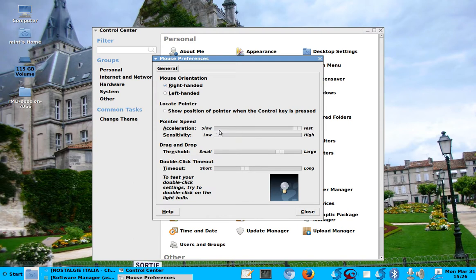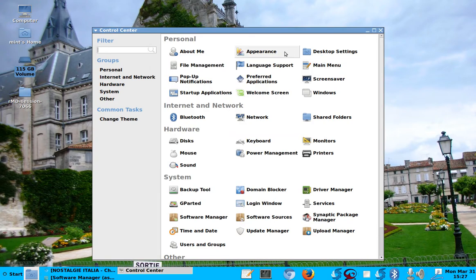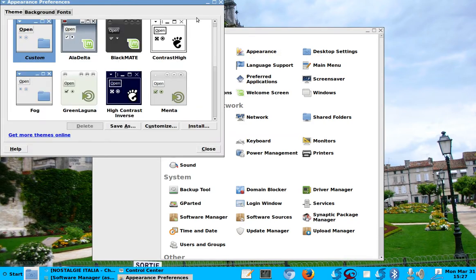Here, for example, the acceleration. I like the fast acceleration. Sensitivity, etc. So that is, for example, the mouse appearance. Oh, this is nice.